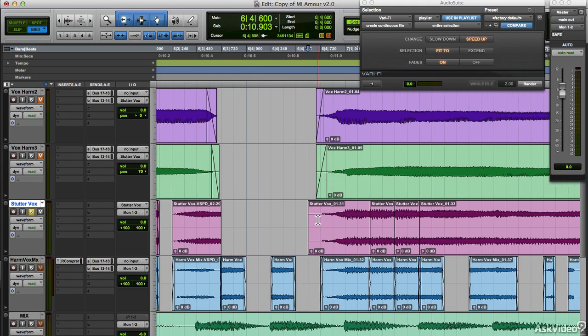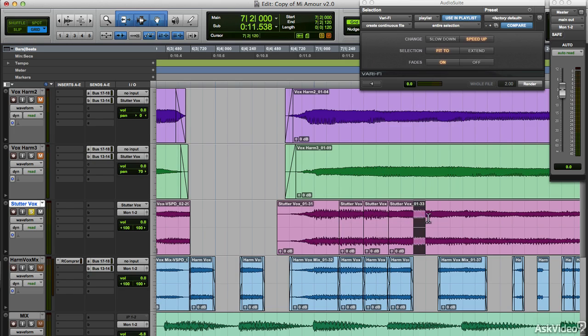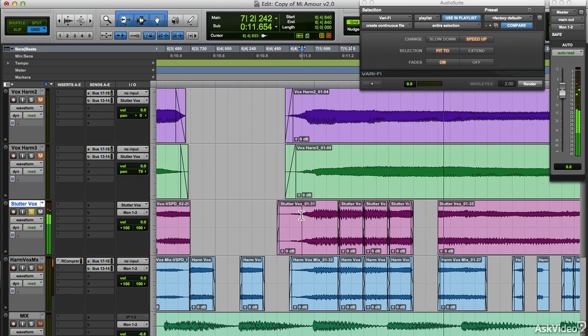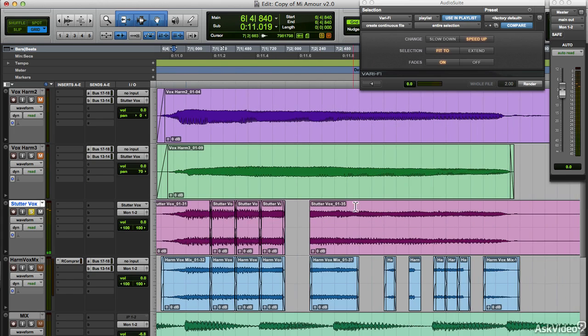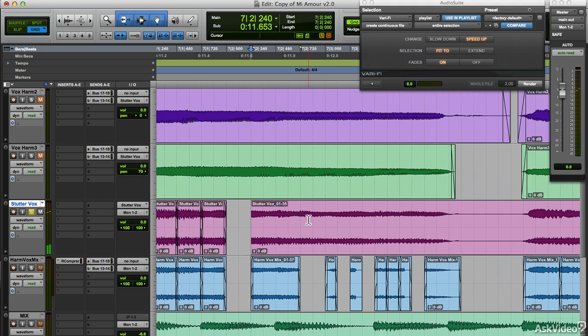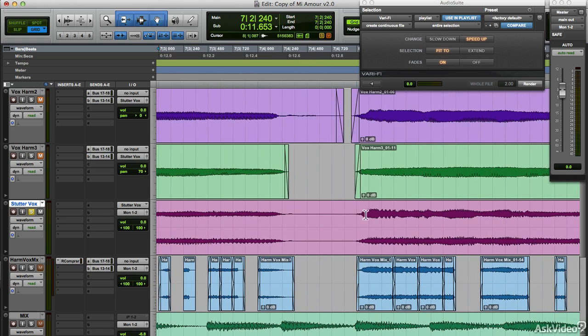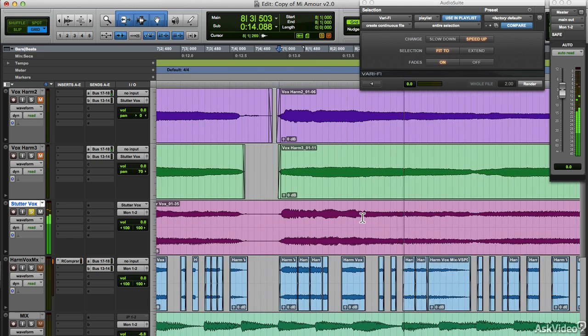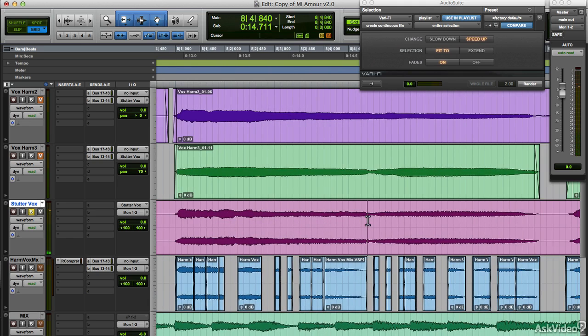I'll trim this front part here. Cool. Another thing you can do is to reverse the audio. For this, you should probably select a longer clip so it's more obvious. Maybe this section here.